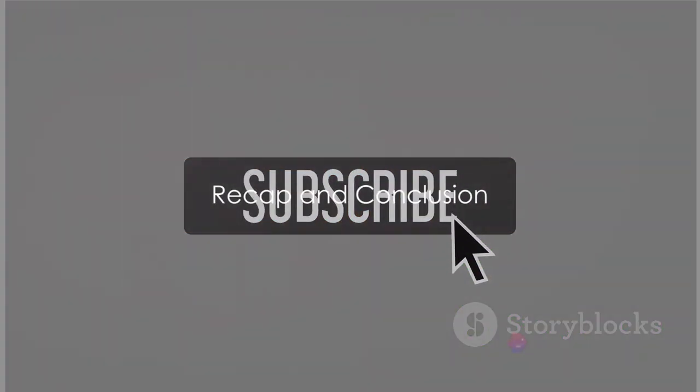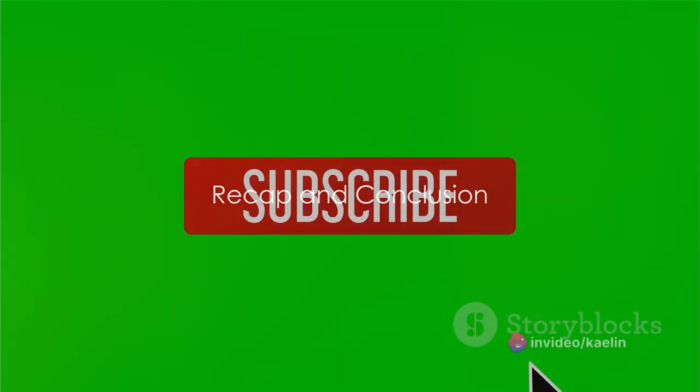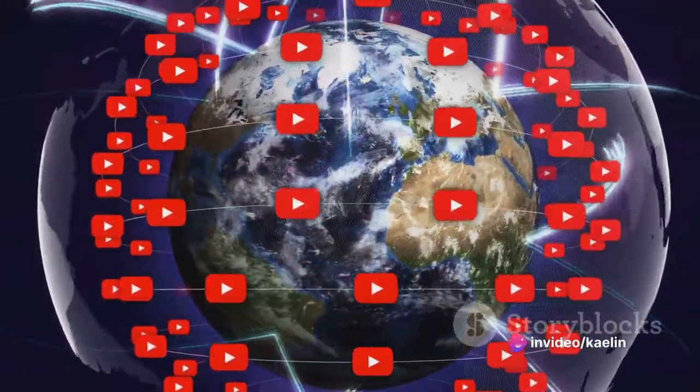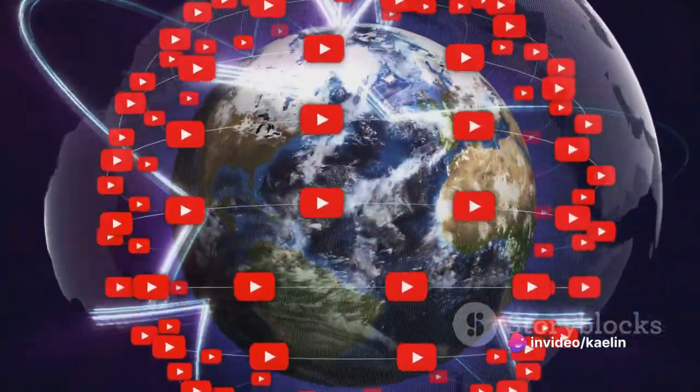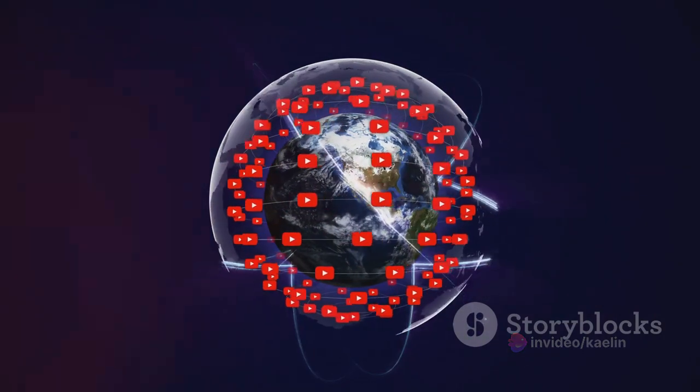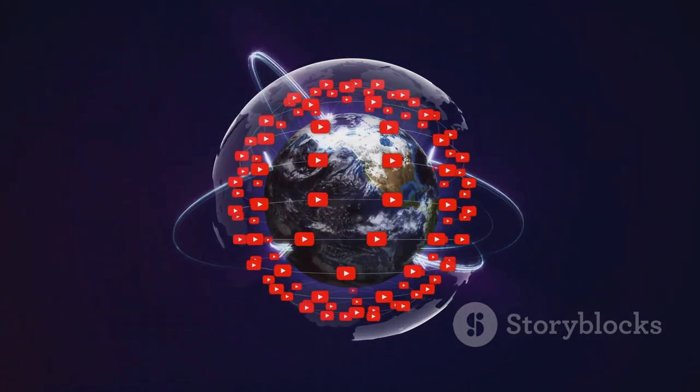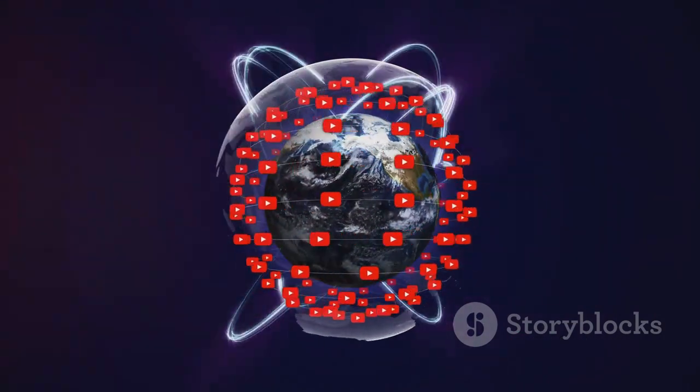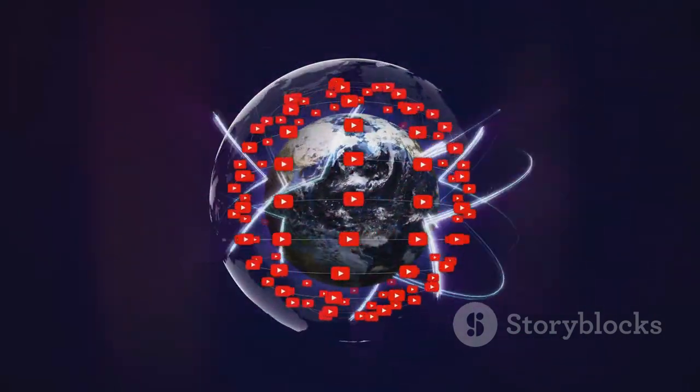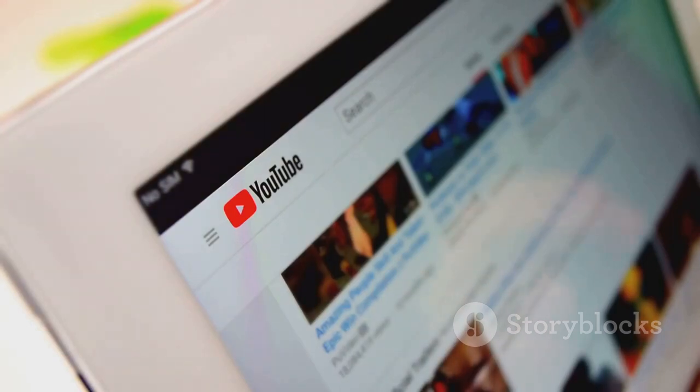gaining YouTube subscribers quickly comes down to five key strategies. Producing quality content. Maintaining consistency. Engaging with your audience. Understanding YouTube's algorithm. And asking for subscriptions.